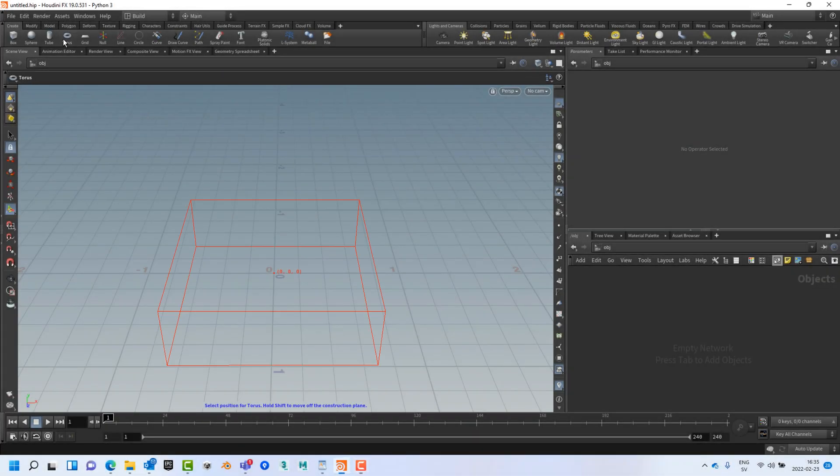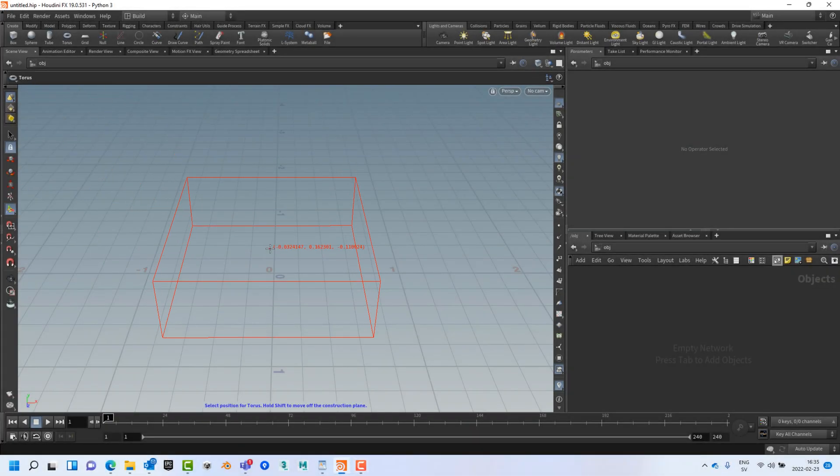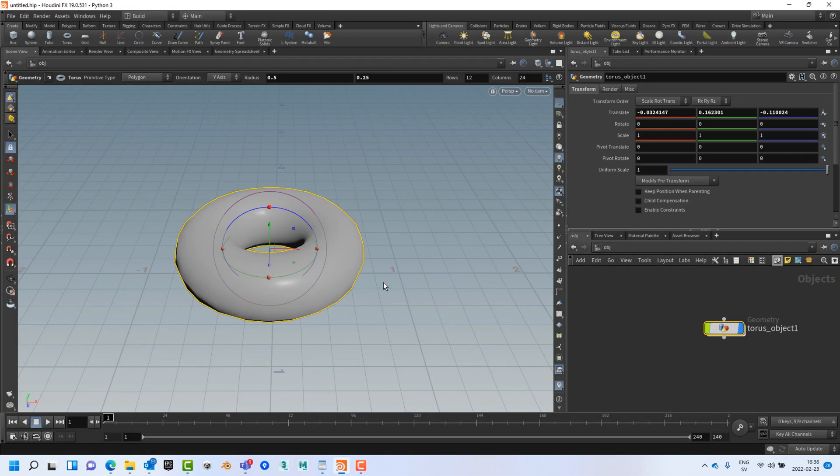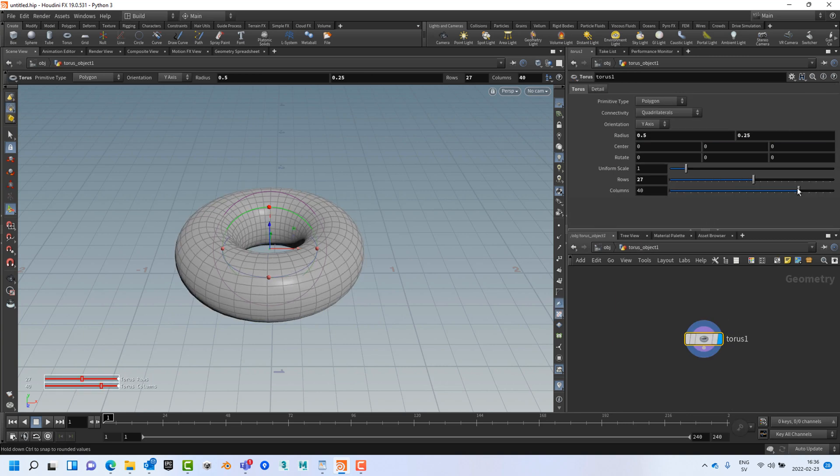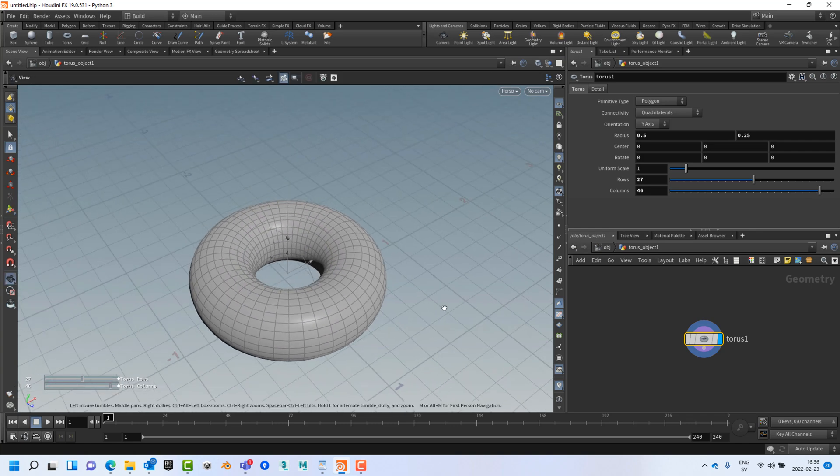First, let's create a high polycount donut for us to optimize. We're going to increase the rows and columns so it's really high poly.